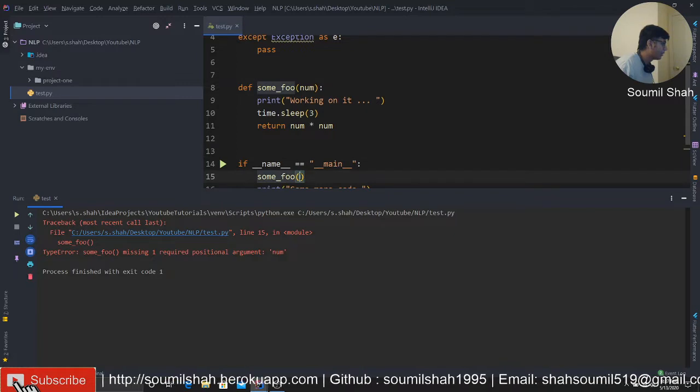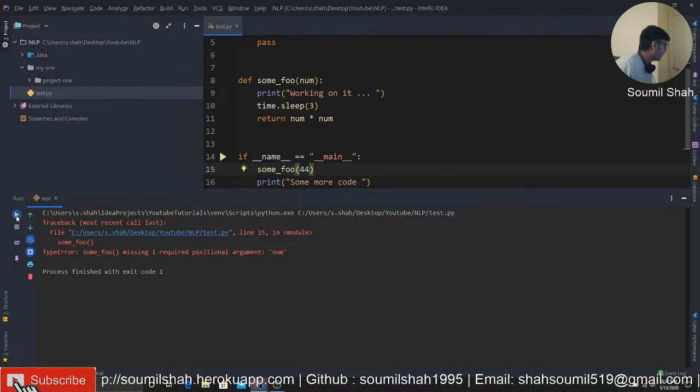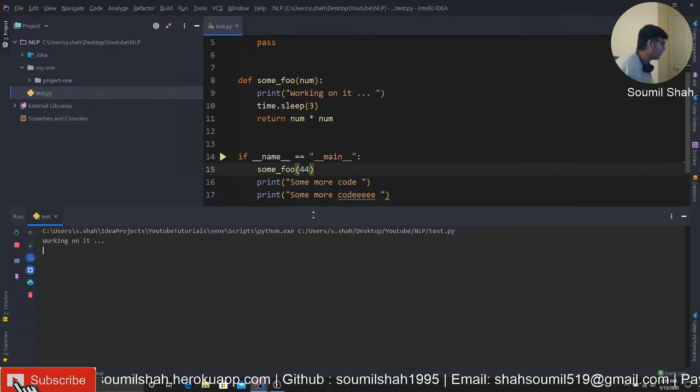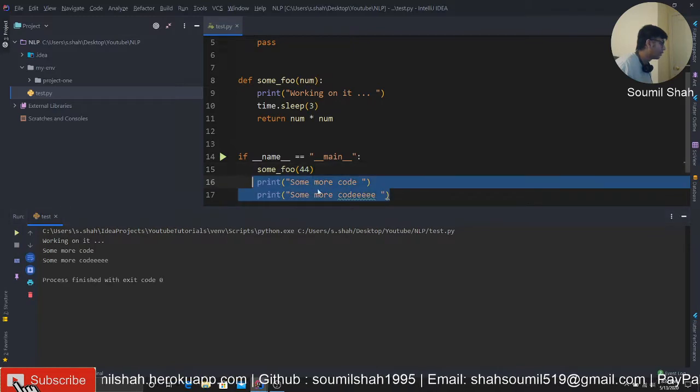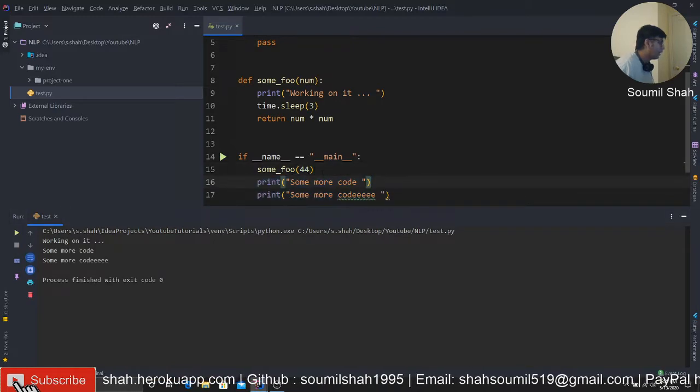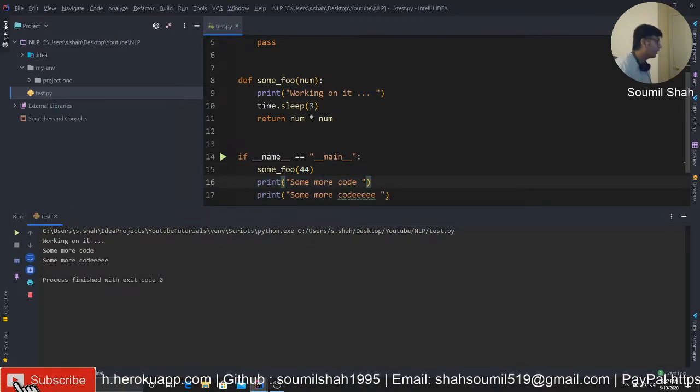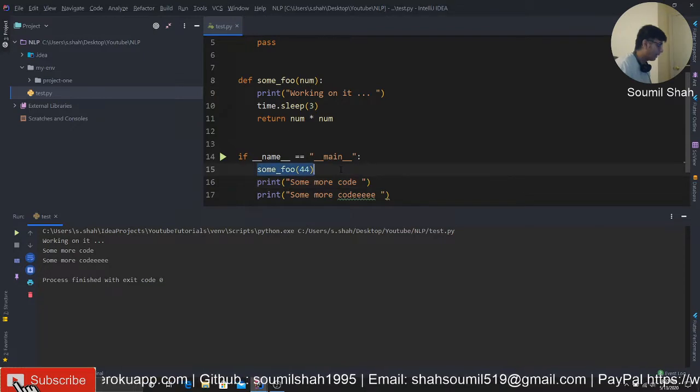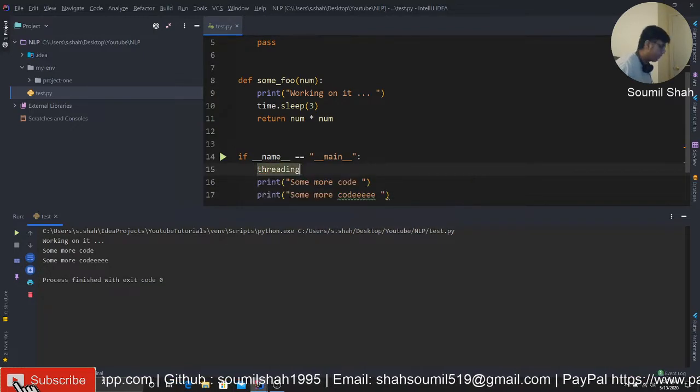Now what happens is basically when you run this program normally, this is synchronous programming. What happens is I forgot to actually pass a number. Let's actually pass some number here.